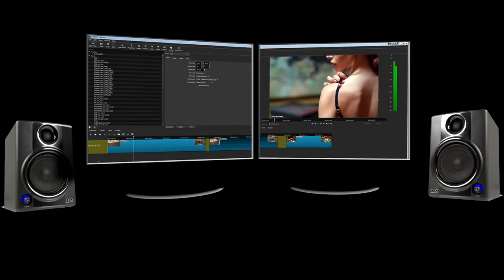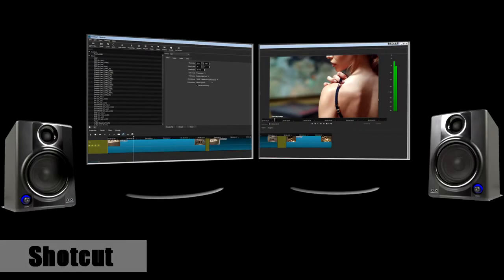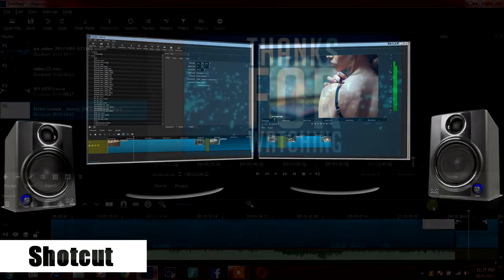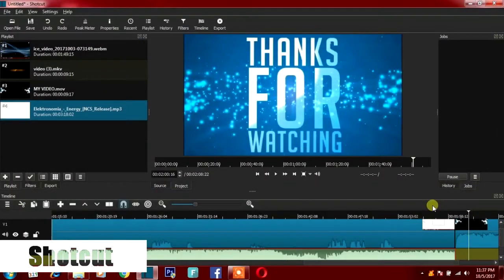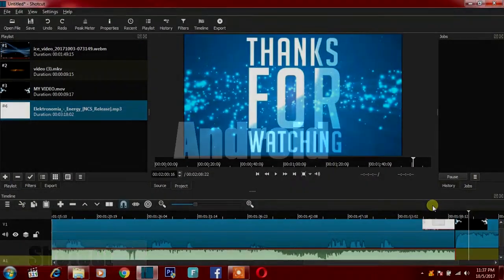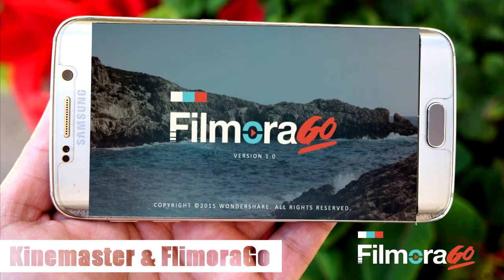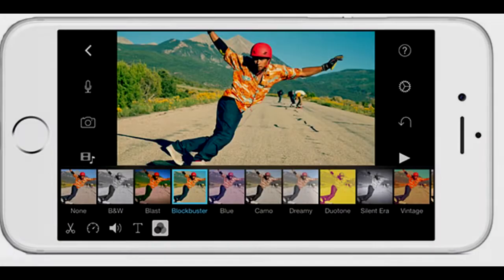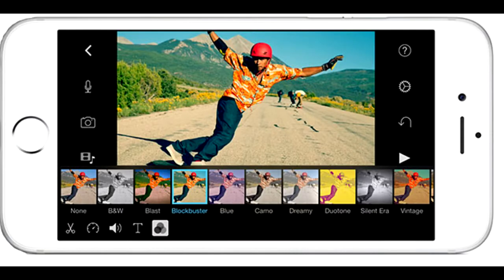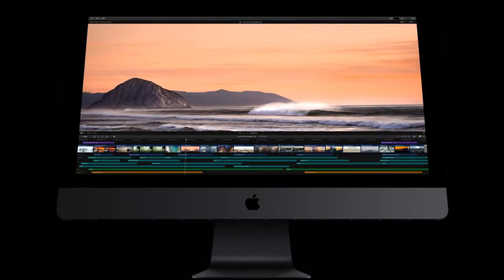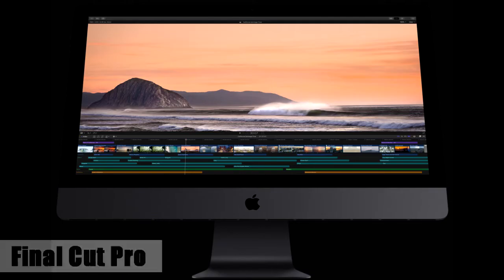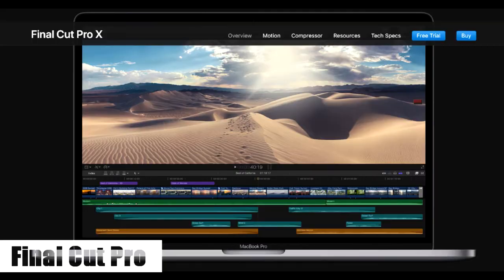Now let's see some honorable mentions in different categories. The best free video editor is Shortcut, which is available on Windows, Mac, and even Linux. And the best video editor for Android goes to KineMaster and Filmora Go, whereas for iOS it is iMovie. And if you are a Mac user, the alternative to Adobe Premiere Pro can also be Final Cut Pro.